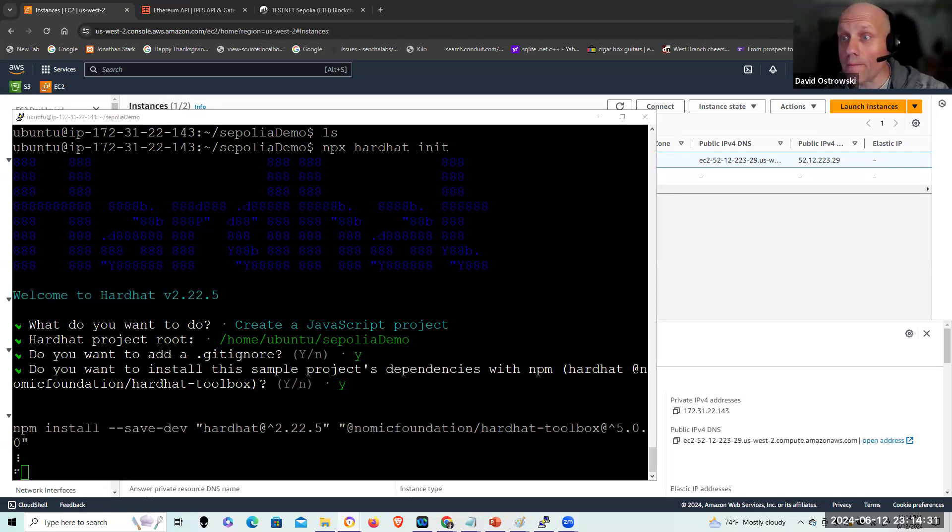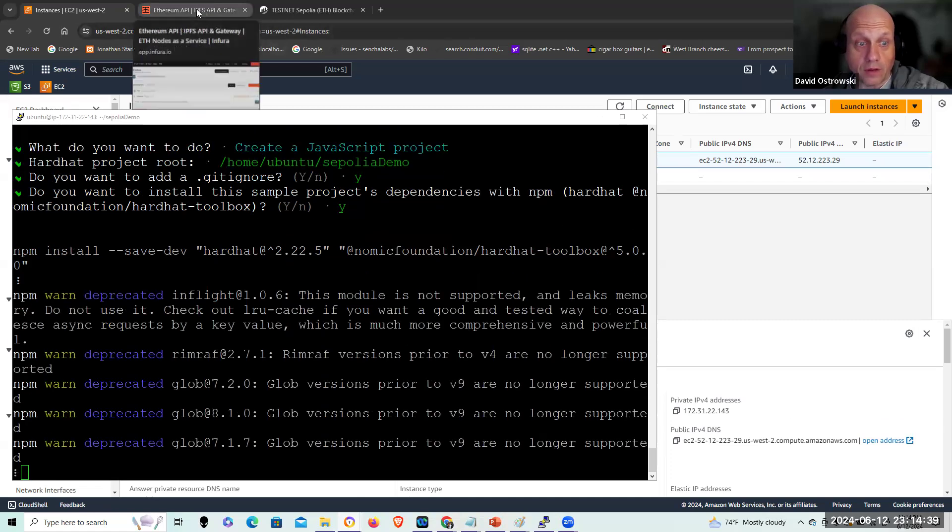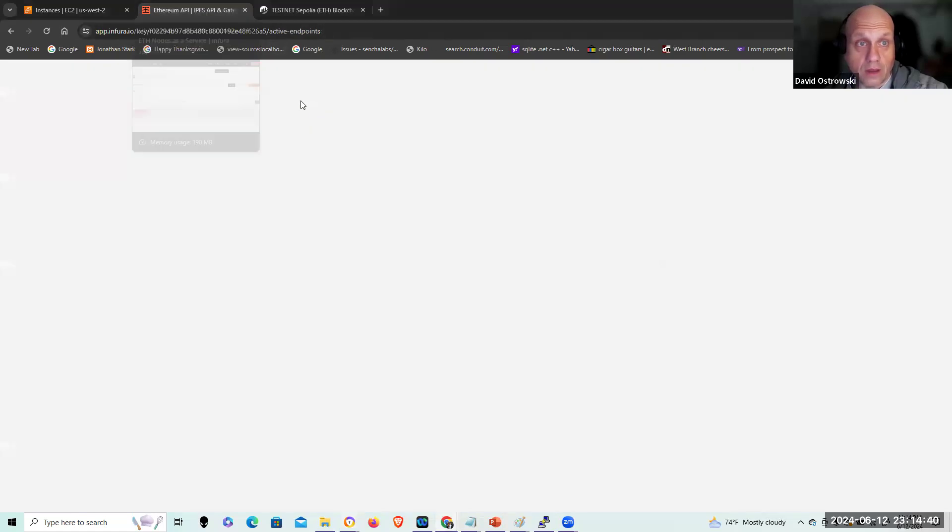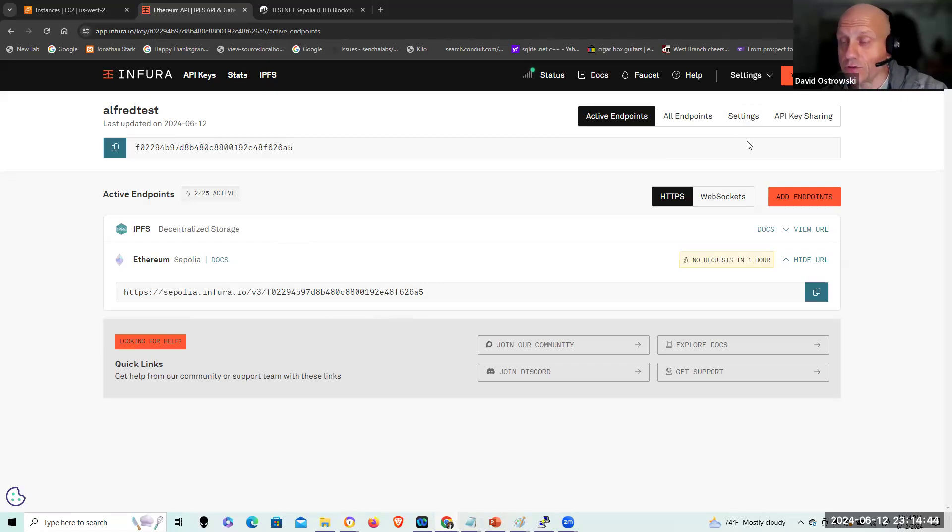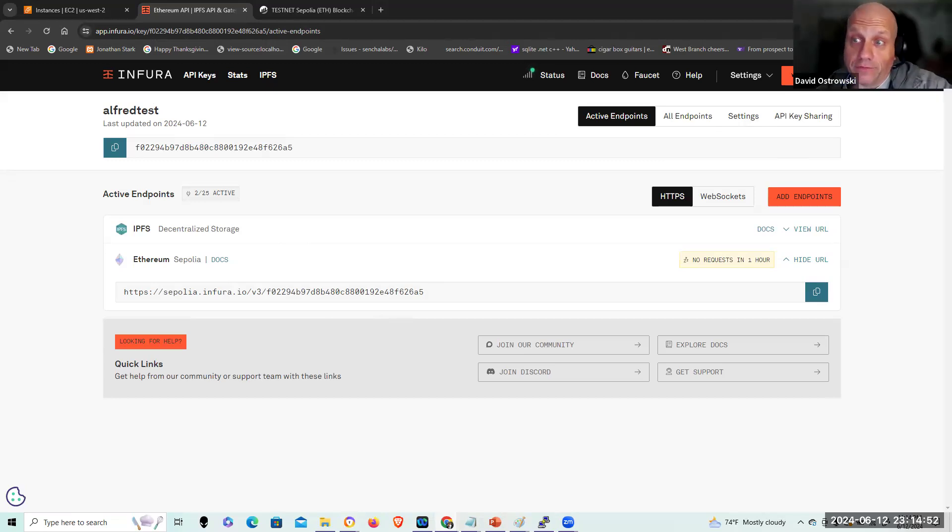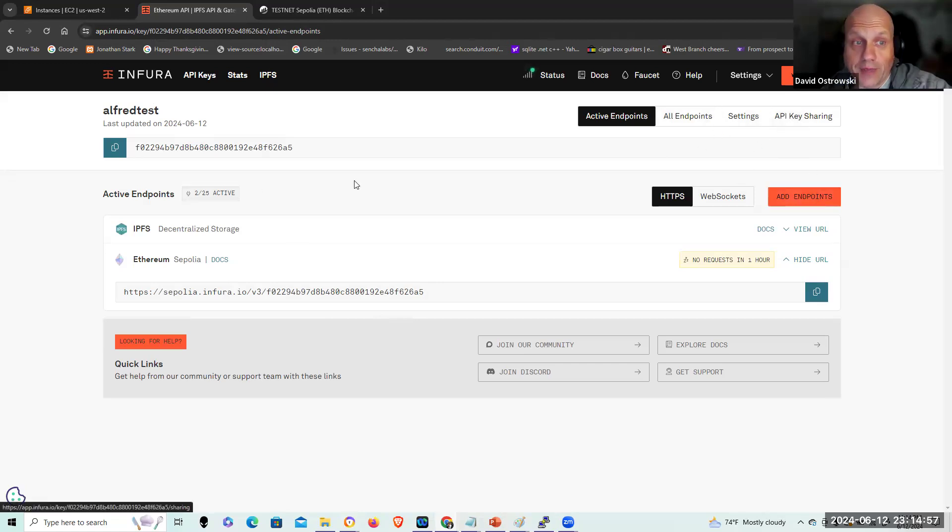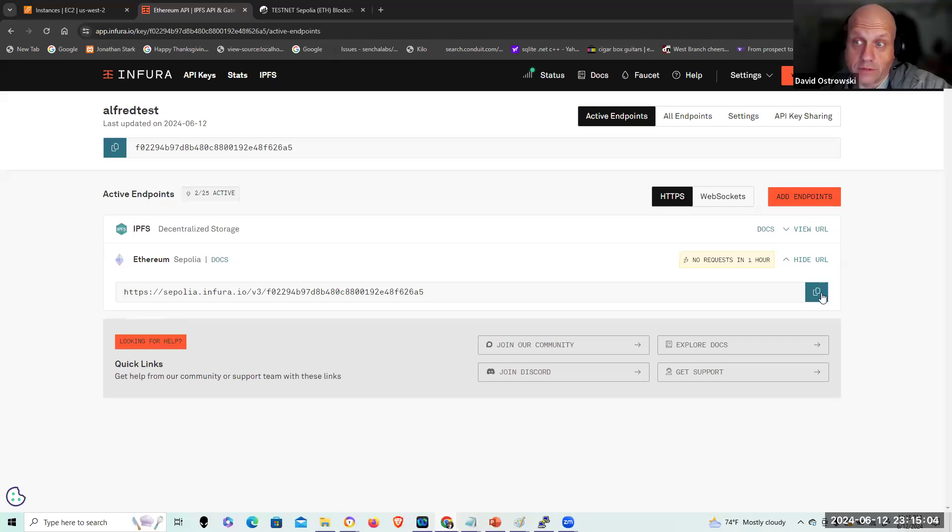So this is going to require a couple of things. It's going to require my Sepolia URL and I'm getting that from my Infura account. We can take a quick look at that. So I'm not going to run through the creation of an Infura account. They're free. You can do it and you don't need a lot of explanation to be able to accomplish that. You would be creating a new API key. I created one called Alfred Test. I set the check for the Sepolia testnet. I have that URL to download. Again, it's free.